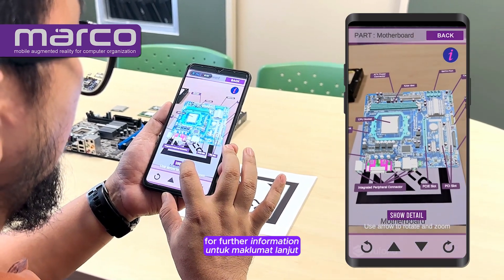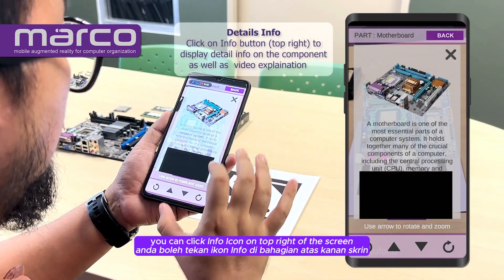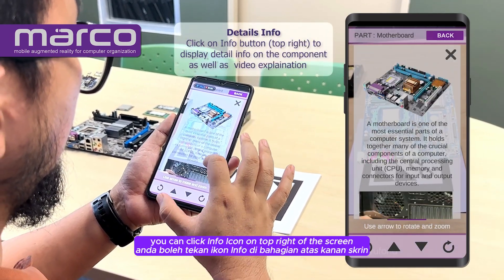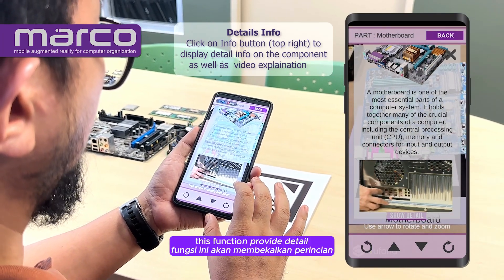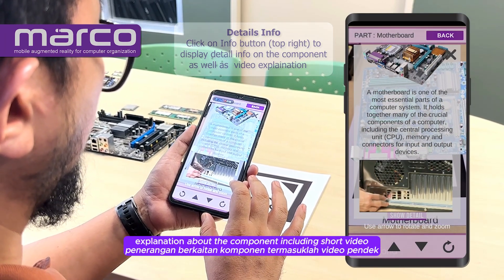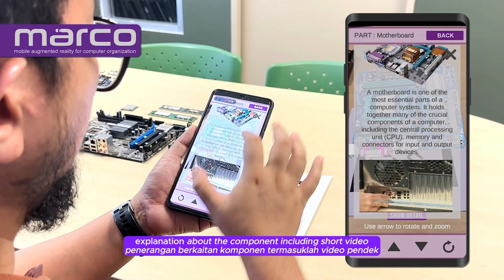For further information, you can click the Info icon on the top right of the screen. This function provides a detailed explanation about the component, including a short video.